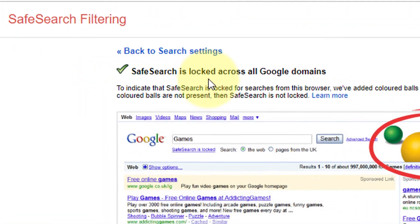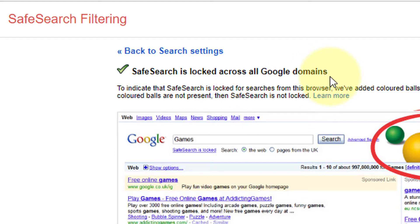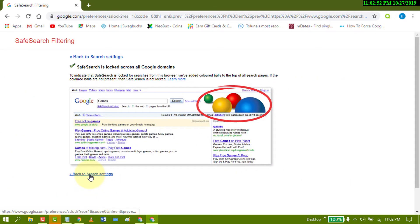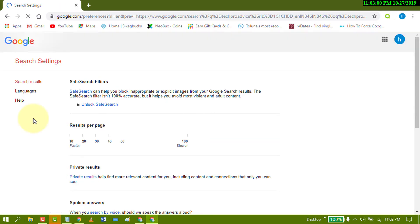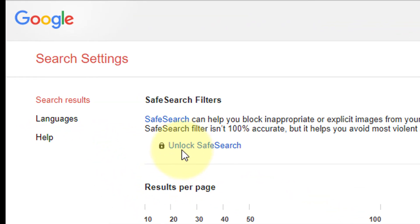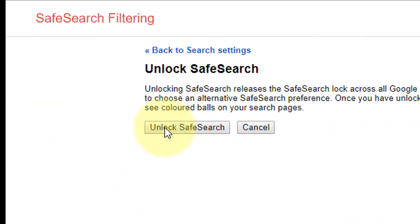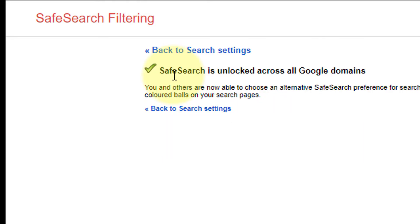Safe search is now locked across all Google domains. Go back to the search results. If you change your mind and want to unlock safe search, just click on it and click on unlock safe search — safe search will then be unlocked across all Google domains.